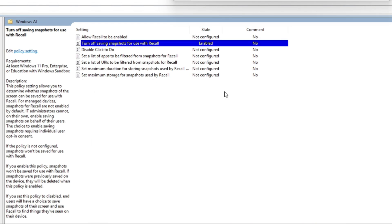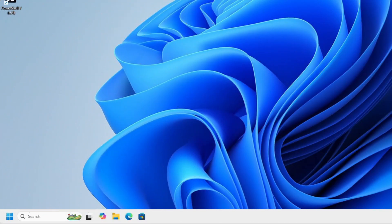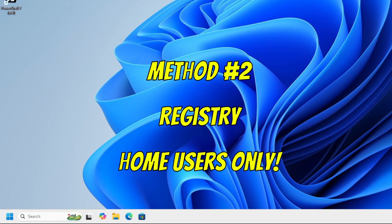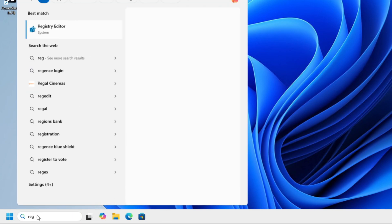Next, I'm going to show you how to do it in Home Edition. For Windows 11 Home Users, we're going to open the Registry. So we're going to do RegEdit.